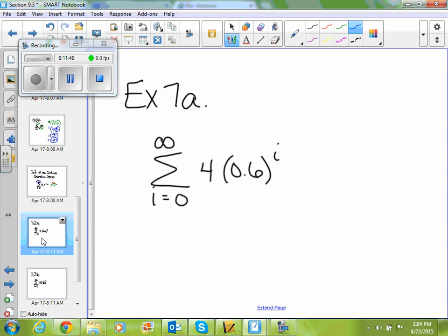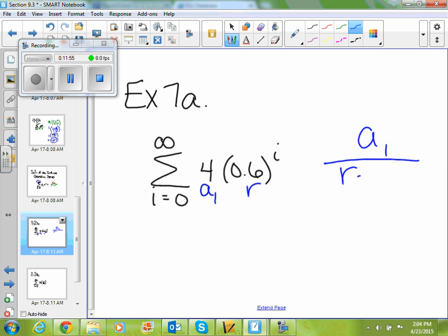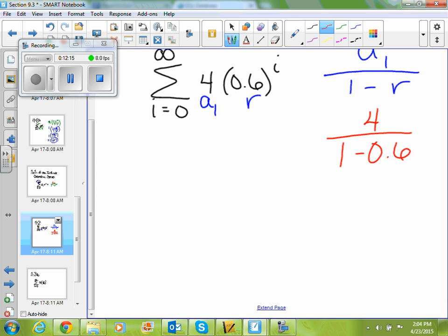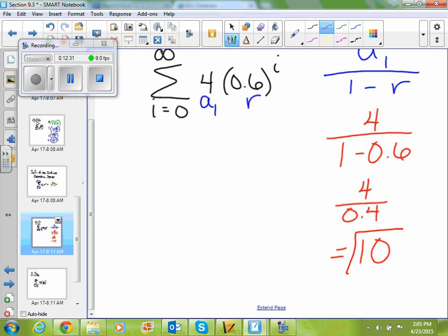If I look at example 7a, I'm finding the sum from 0 to infinity of 4 times 0.6 to the i. So a sub 1 is 4, r is 0.6, and my formula is a sub 1 divided by 1 minus r. Plugging everything in, I get 4 divided by 1 minus 0.6. Well, 1 minus 0.6 is 0.4, so I get 4 divided by 0.4, which gives me 10. So the sum of your infinite series would be 10.